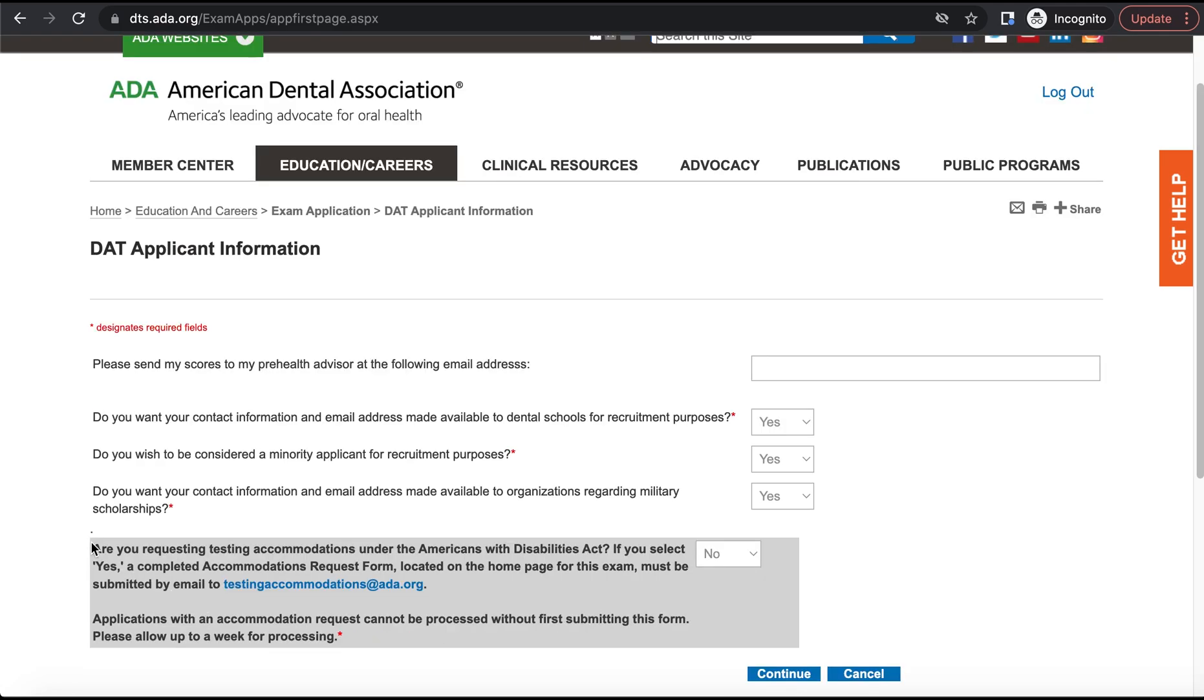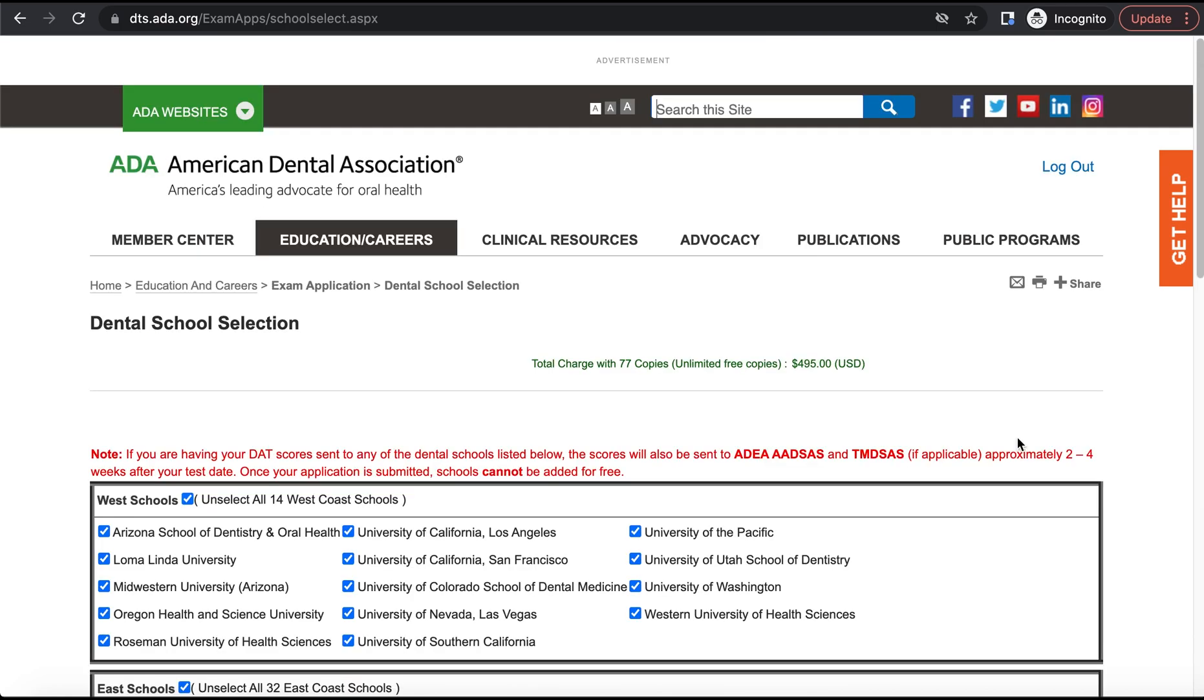At this point, you're going to be told that if you're requesting testing accommodations under the American Disabilities Act, then you'll need to click yes there and go through a different process. From here, we get to now see the fee that the ADA is charging to take the DAT. And for 2022, it's going to be $495.